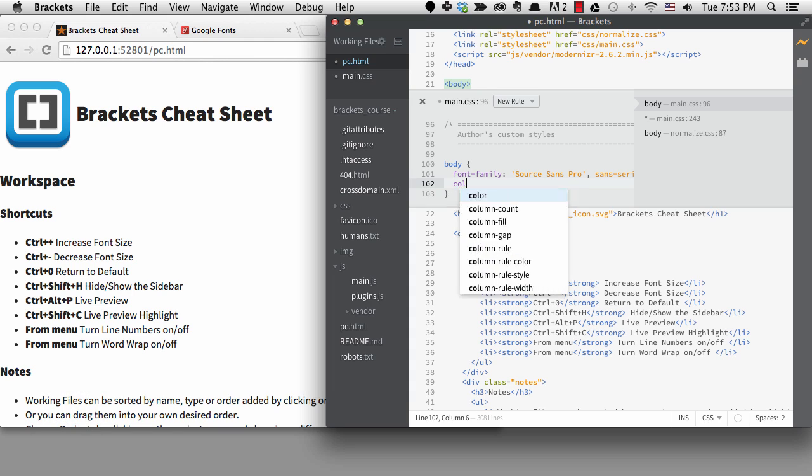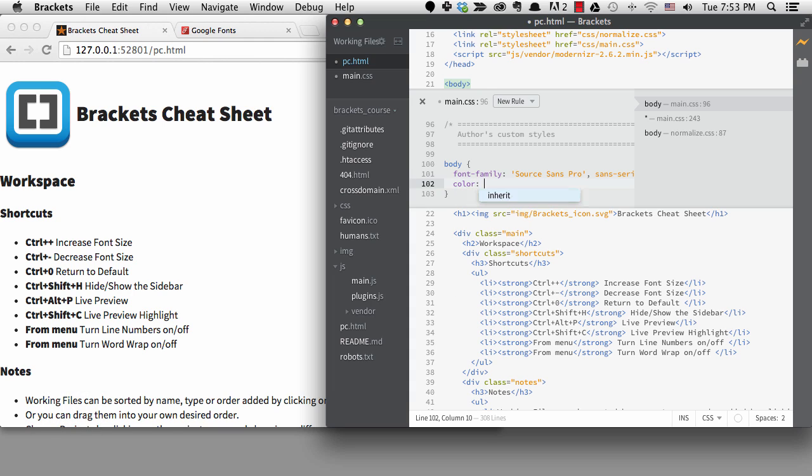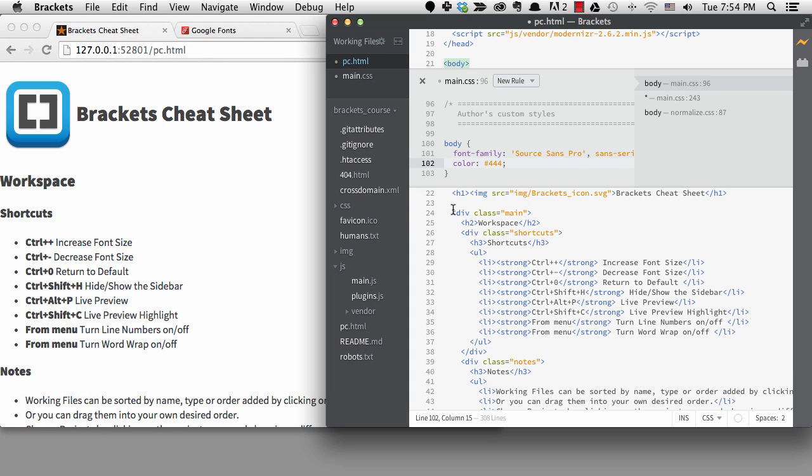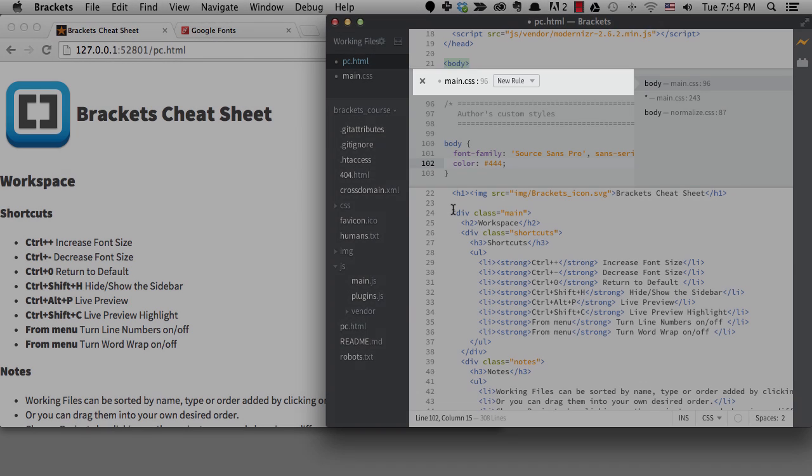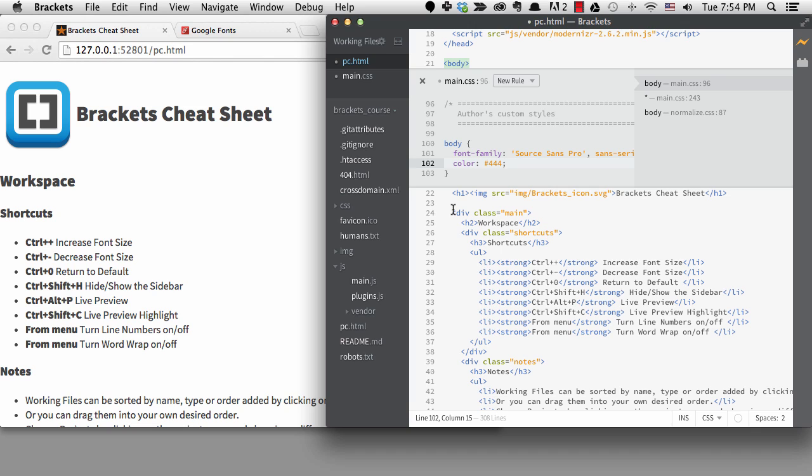The third section of the quick edit pane is this top line where it's telling you what file you're in and what line number the selector starts on. In this case we're starting with the previous comment, which Brackets includes since it could often be relevant to your code. For this one the comment isn't important since it's a section header.